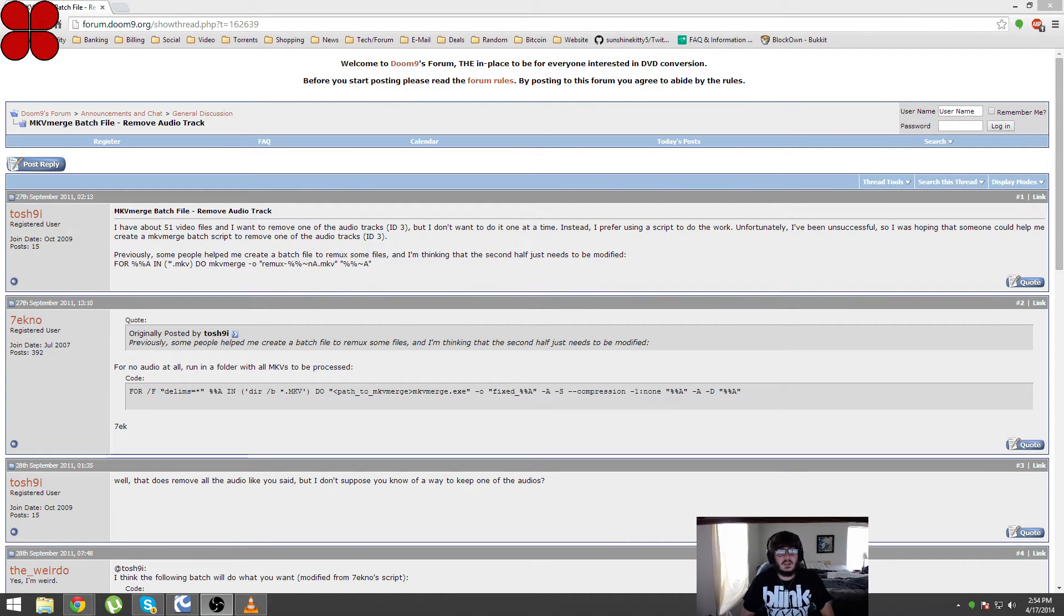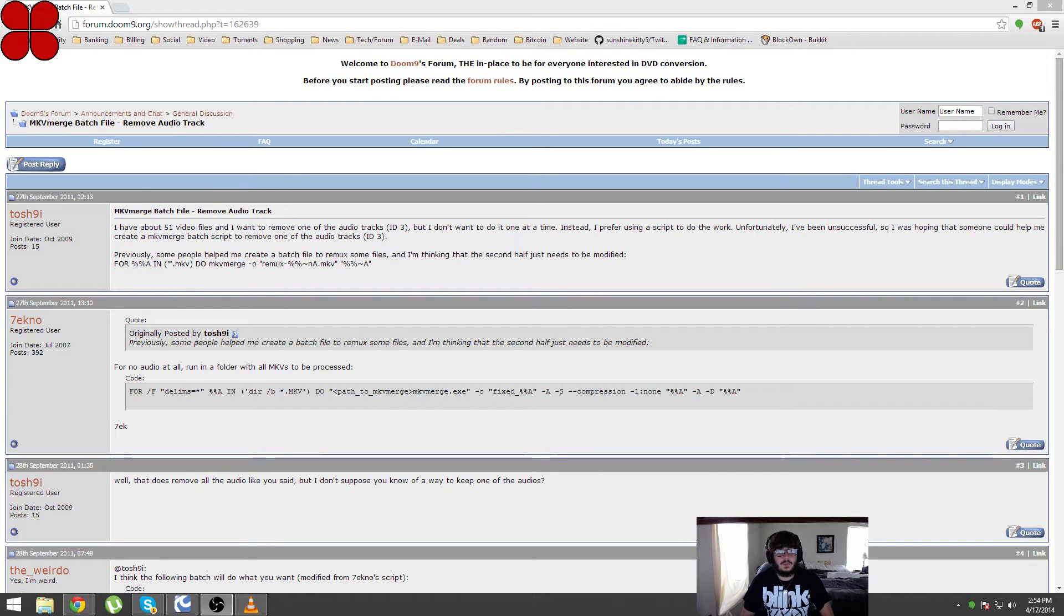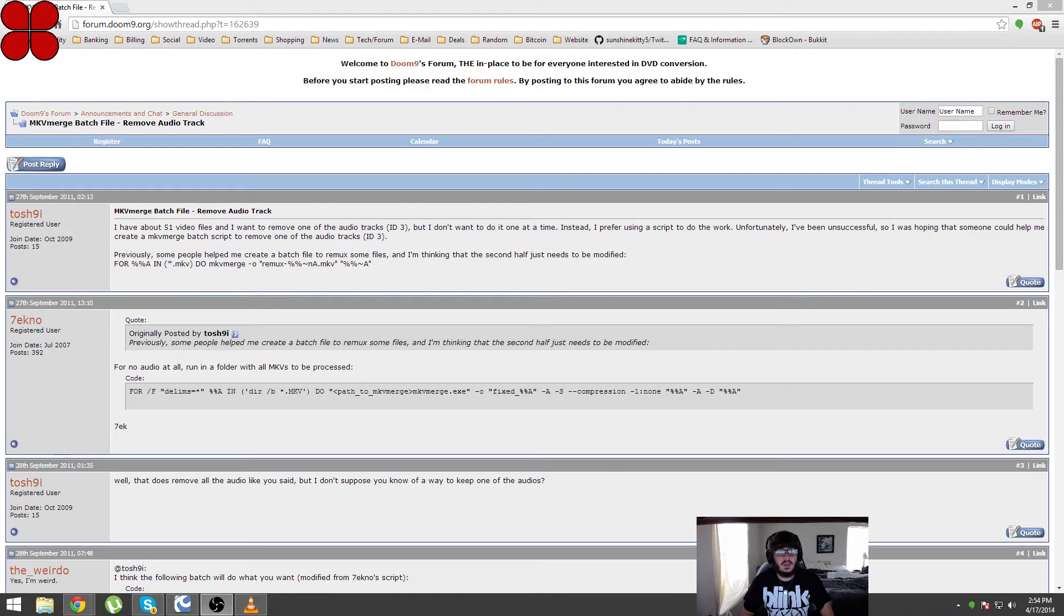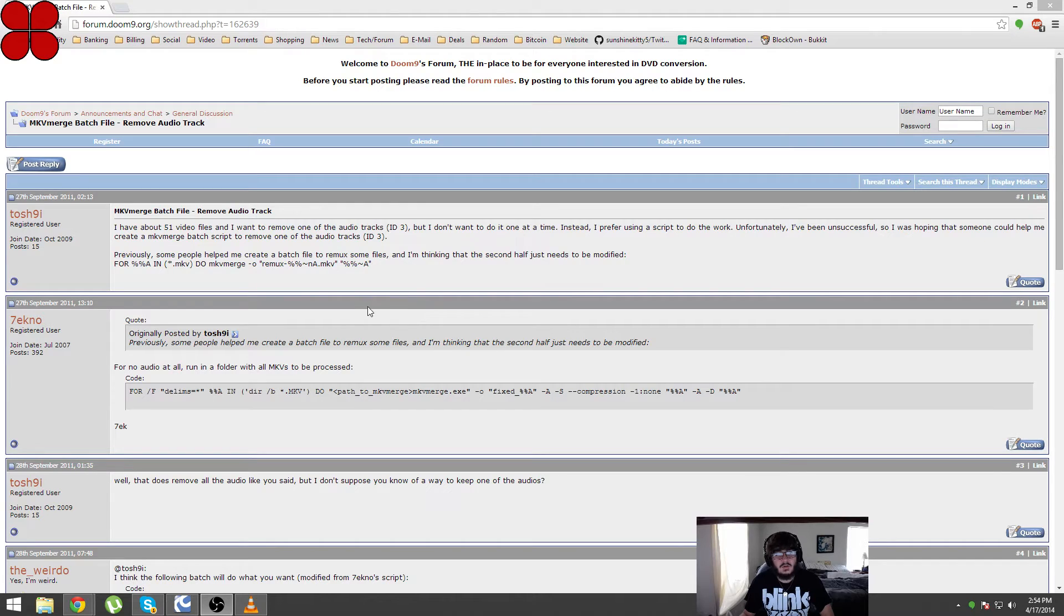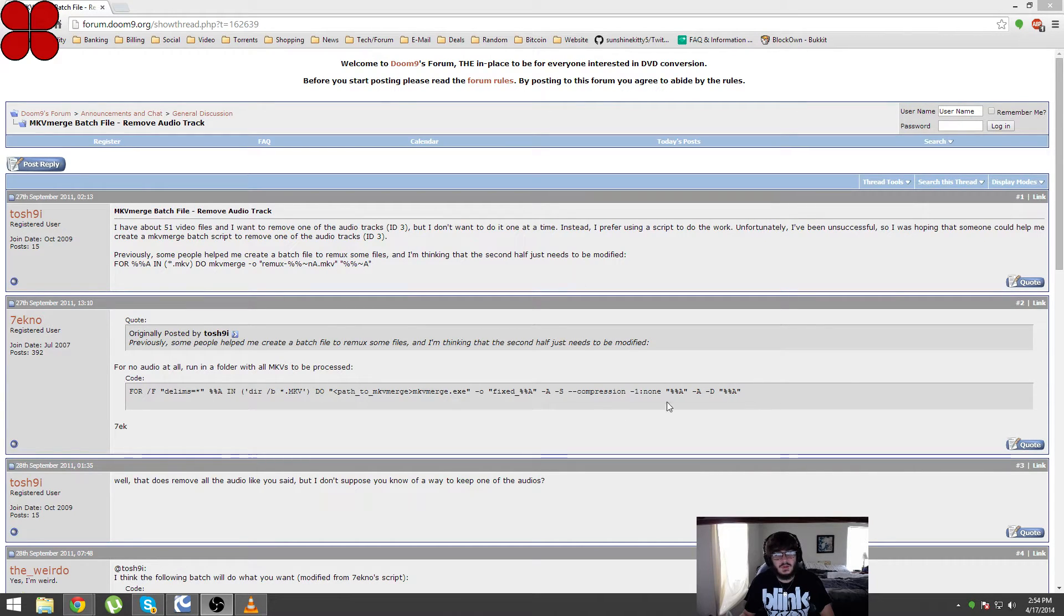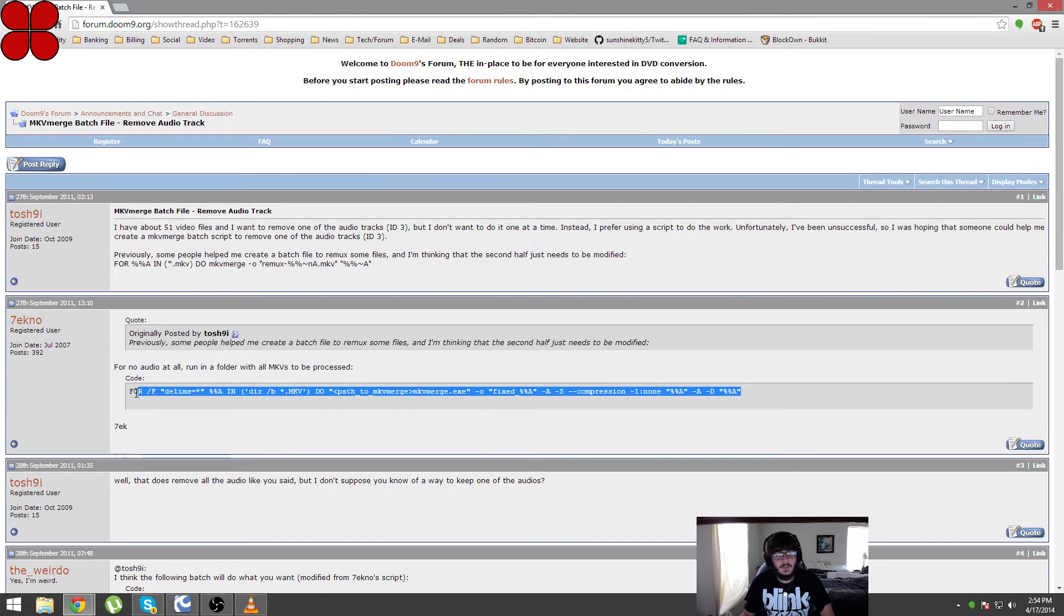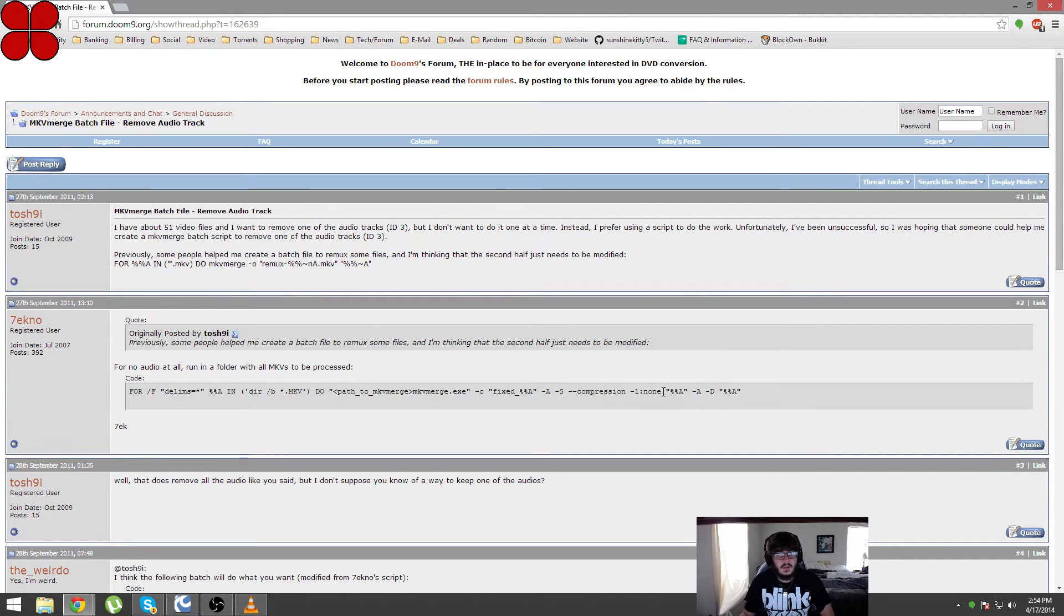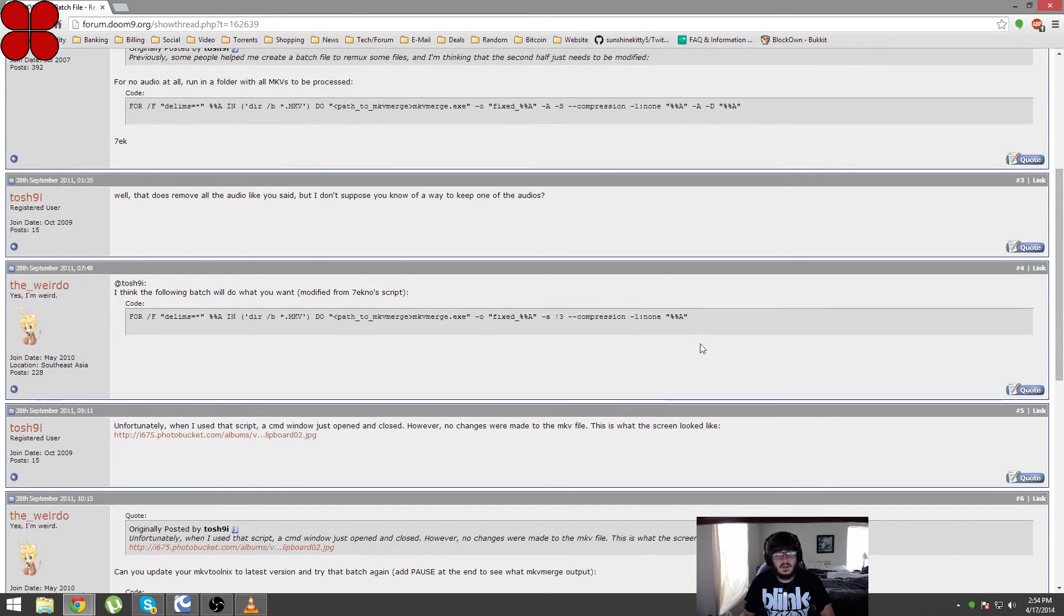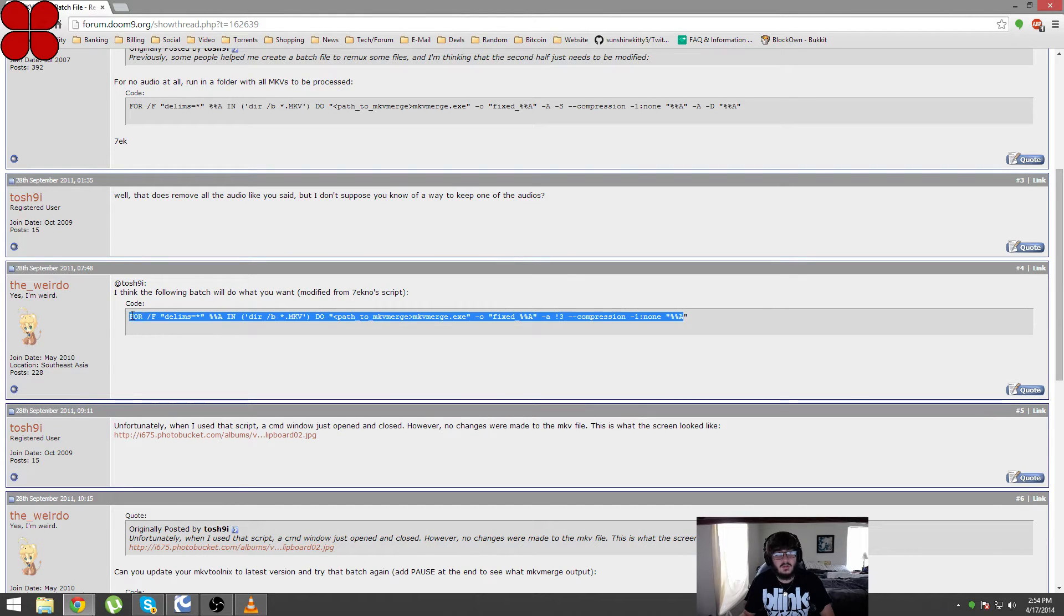This will be using a .bat file to batch remove audio tracks from the MKV. So I looked up how to do this and I found a script to use a .bat file which is shown here. This would remove all audio files and this one would remove track 3.